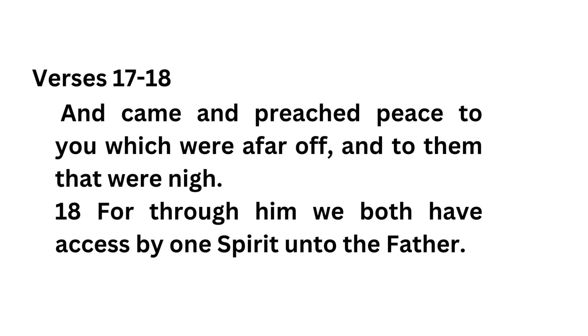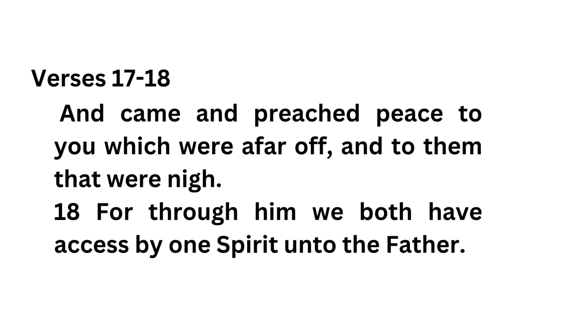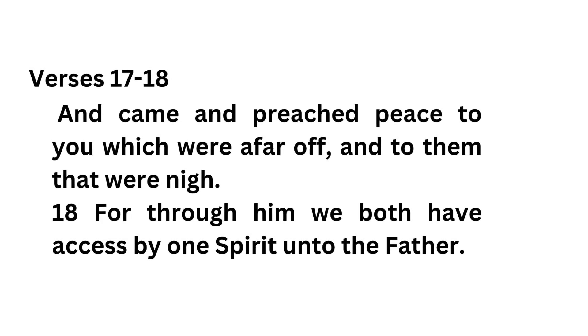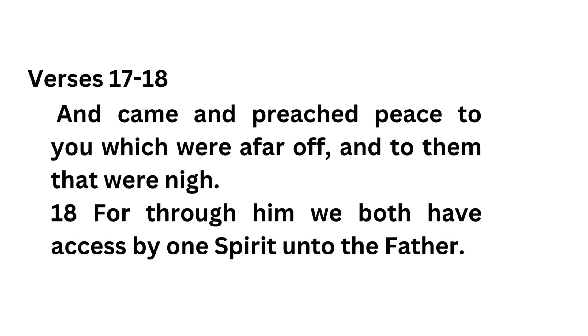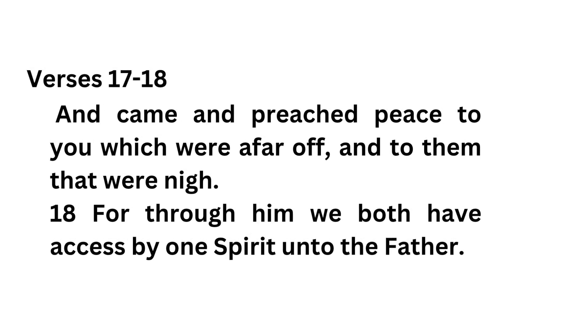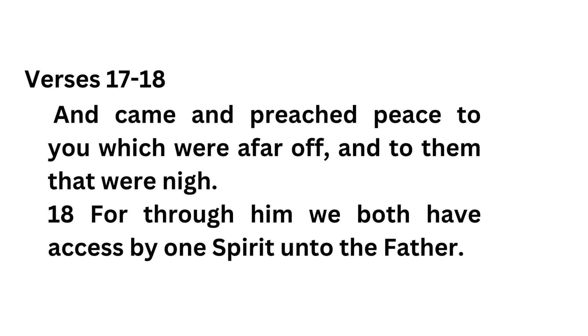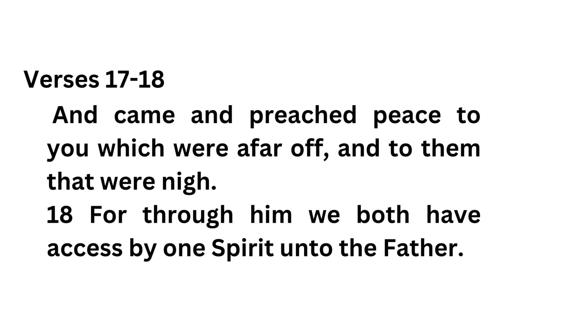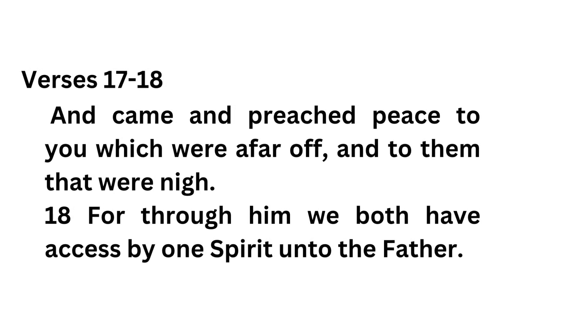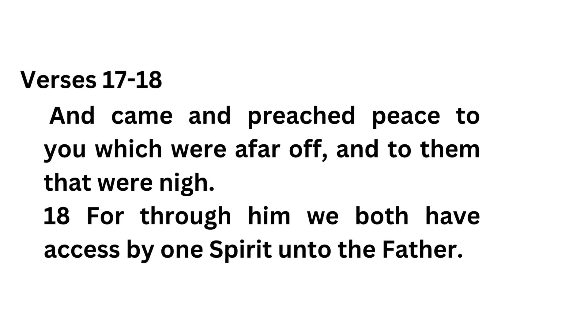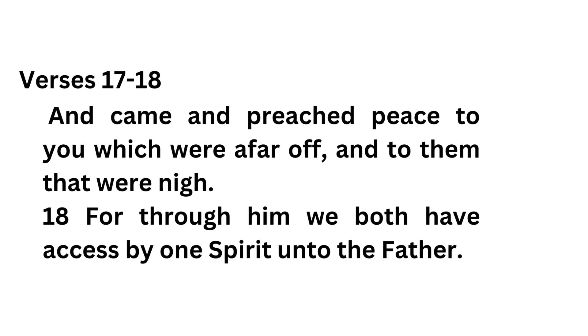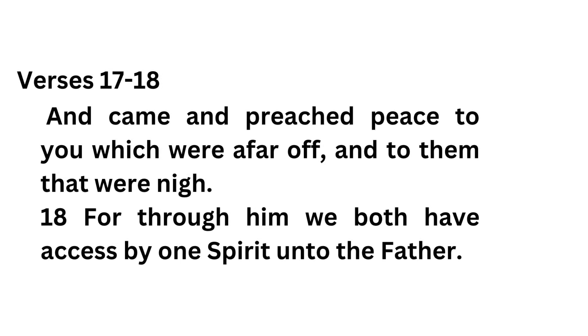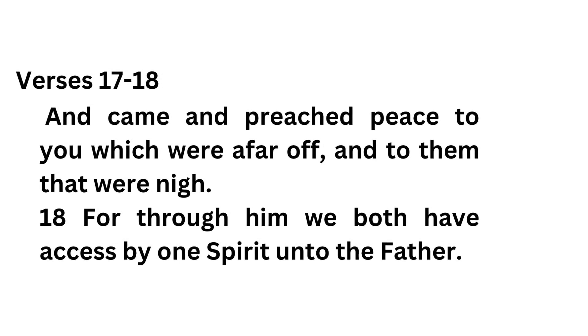Verses 17 through 18, And came and preached peace to you which were afar off, and to them that were nigh. For through him we both have access by one Spirit unto the Father.